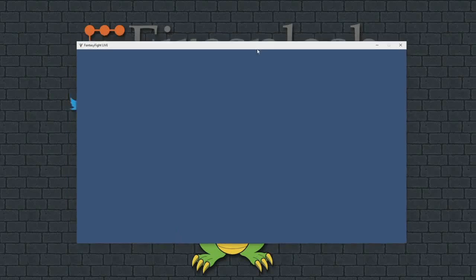After a few seconds, you will be presented with a blue screen. This is correct. You will not see anything unless somebody is fighting.